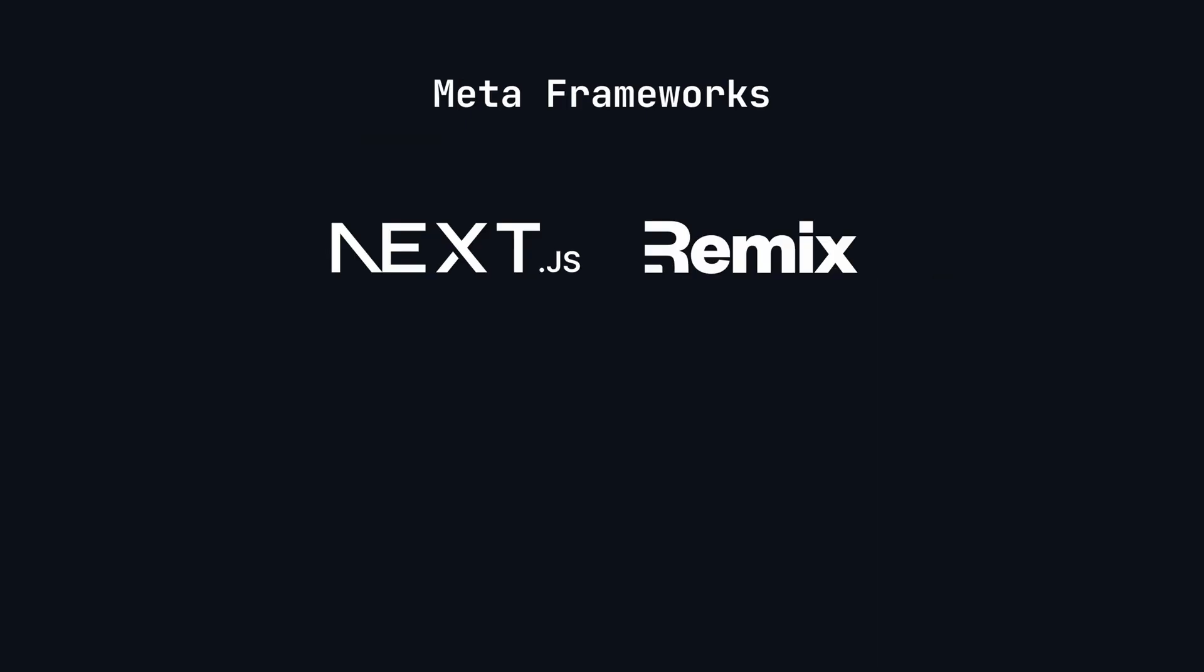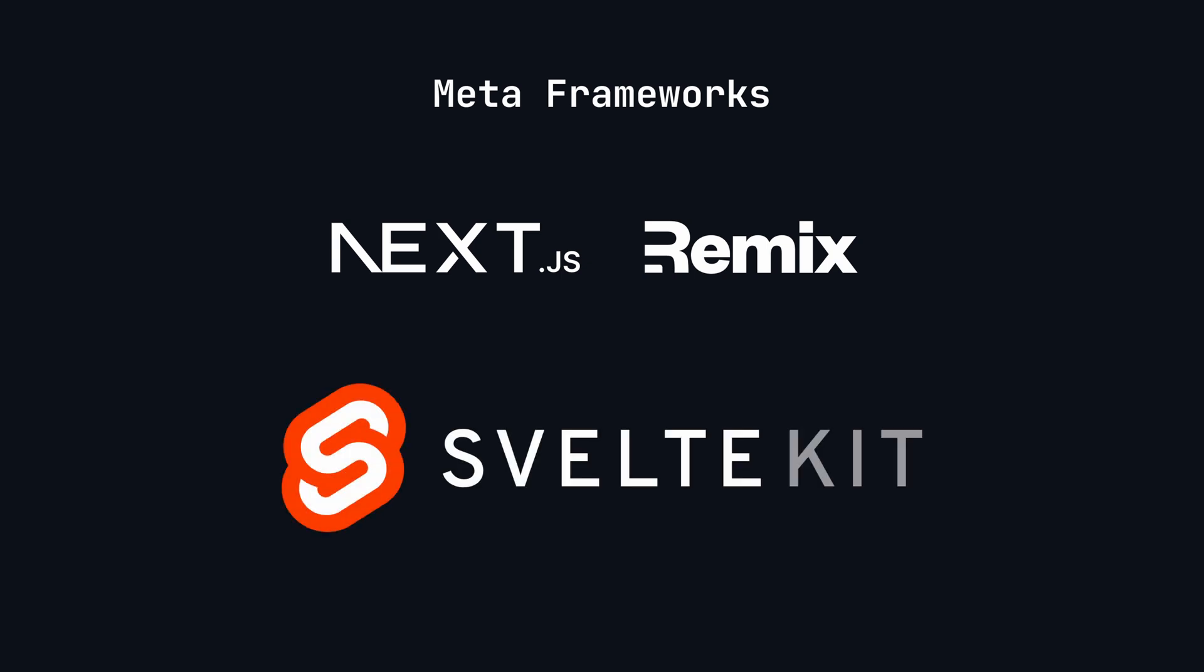To address the need for full React frameworks like Next.js and Remix, Svelte developers created SvelteKit, a powerful meta framework which supports features such as file system routing, multiple rendering strategies, including server-side rendering, and simplified data loading.